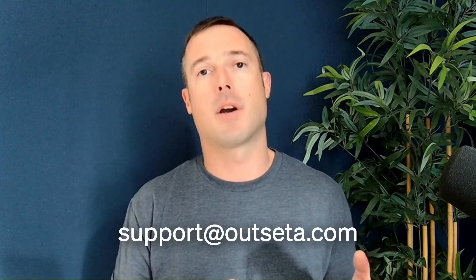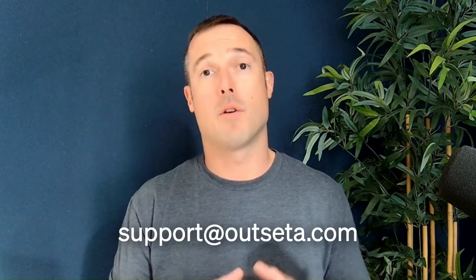That's a wrap. Outseta can help you get your product to market that much faster and scale your business much more efficiently with a lot less software. If you have any questions whatsoever, you can reach out to our team at support at Outseta.com, or if you're ready to go, you can sign up for a trial on our website. Thanks so much.